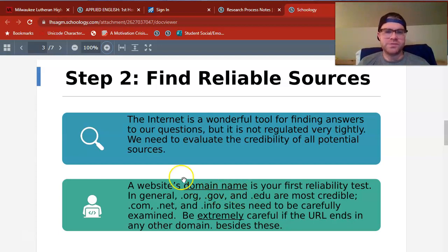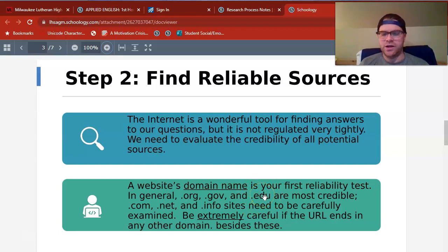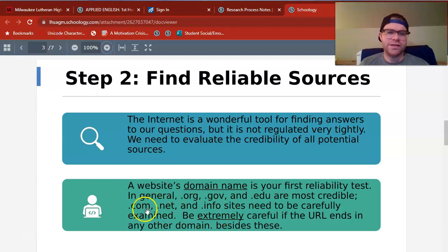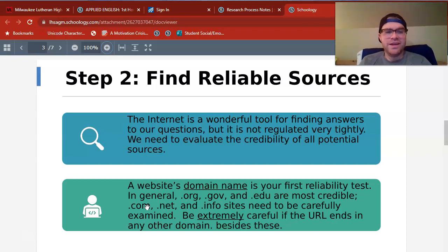The first thing you want to look for for credibility is a website's domain name — that would be the dot-whatever that goes after its web address. Dot-orgs, dot-govs, dot-edus are the most credible in general. Those are all established organizations and government websites. Dot-edu is usually colleges in the United States. Dot-com, dot-net, and dot-info are probably the three most common on the Internet, but we do have to be really careful when we examine those. The reason being is that anyone can make a dot-com. So if I want to make MrHandtechisawesome.com and tell you about all the crazy awards I've won, I can certainly do that, even if it's not necessarily true. We have to be extremely careful if the URL ends in any domain besides these.